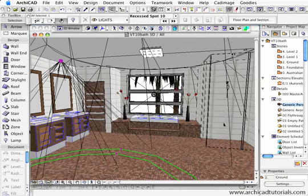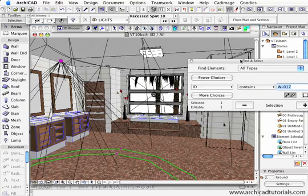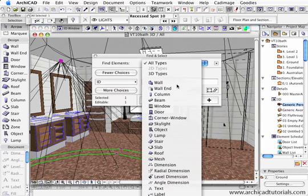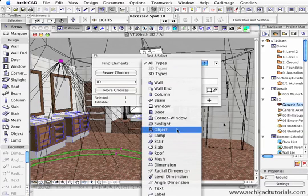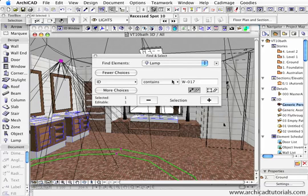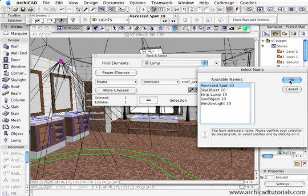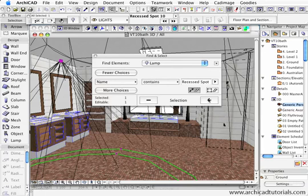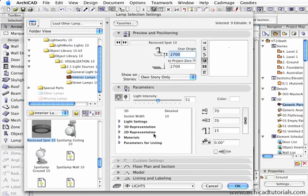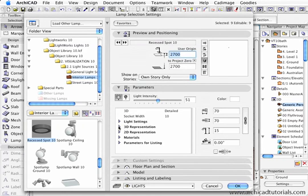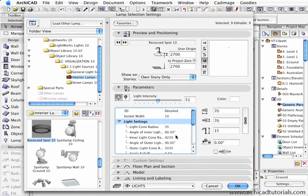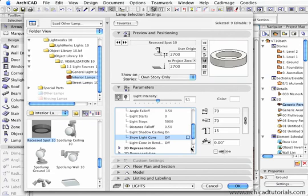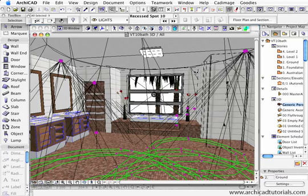I could turn them all on by pushing Apple F, find and select. I can also choose lamps, choose the name, choose the recess spot, push OK, push plus. With the recess spot selected, I can open that up and turn all the light cones on. Now I can see the range of all of those lights.